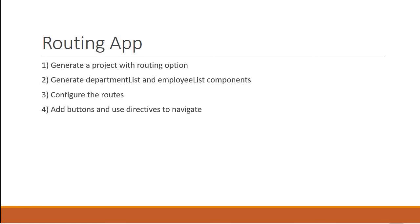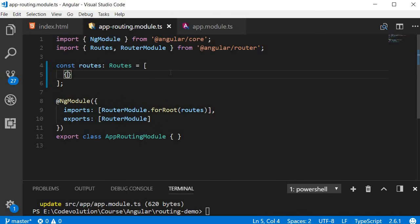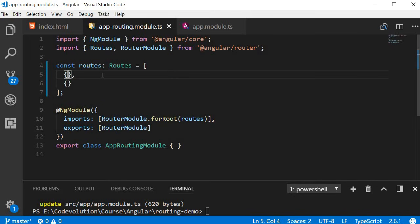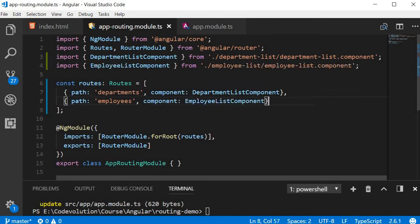The third step is to configure the routes for the application, and we do that in the app routing module. We have a constant routes, strongly typed to Routes from the router package, where we define all possible routes. Each route is an object with a path — reflected in the URL — and the component to be rendered when navigating to that path. We configure two routes: path 'departments' maps to DepartmentListComponent, and path 'employees' maps to EmployeeListComponent. Make sure to import the two components.